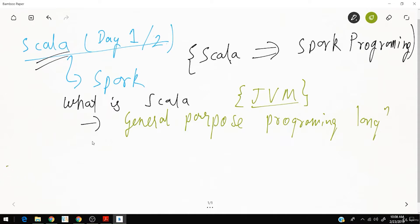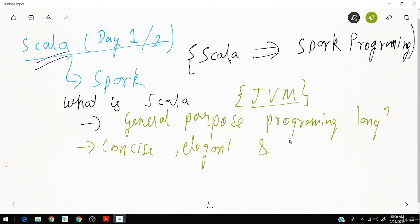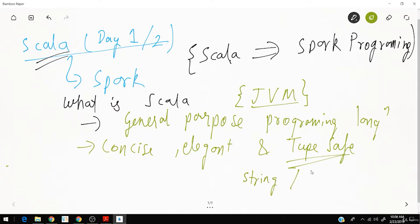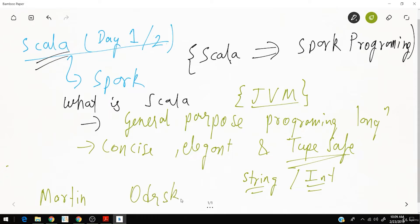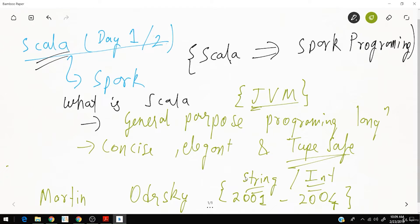Scala is concise, elegant, and type safe. Type safe means if a variable is defined as a string it will only get a string value — it won't accept an integer. This language was developed by Martin Odersky, who started working on it in 2001 and released it in 2004. Moreover, this language is built on top of Java.